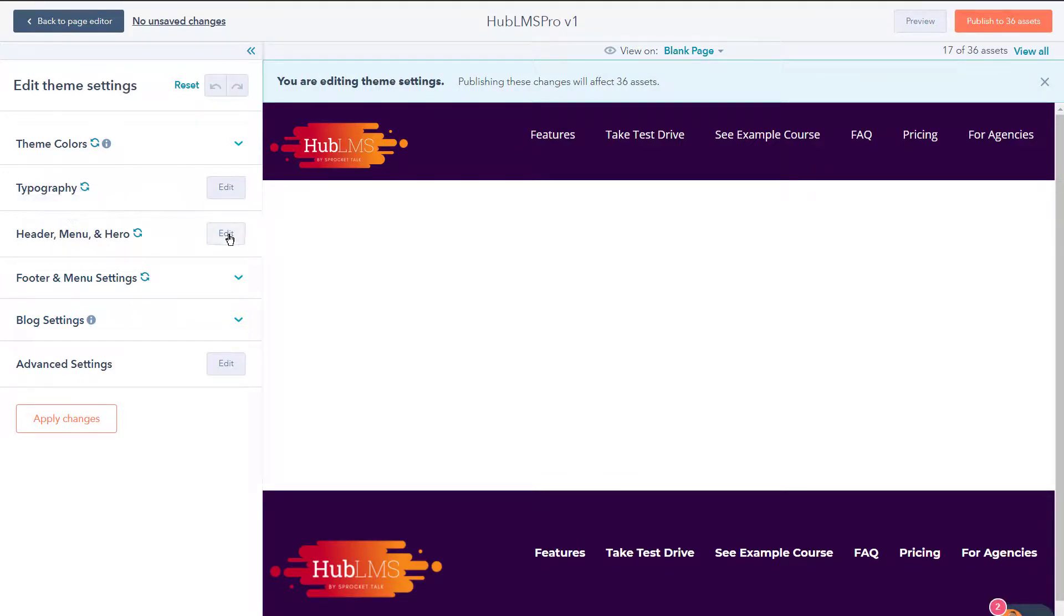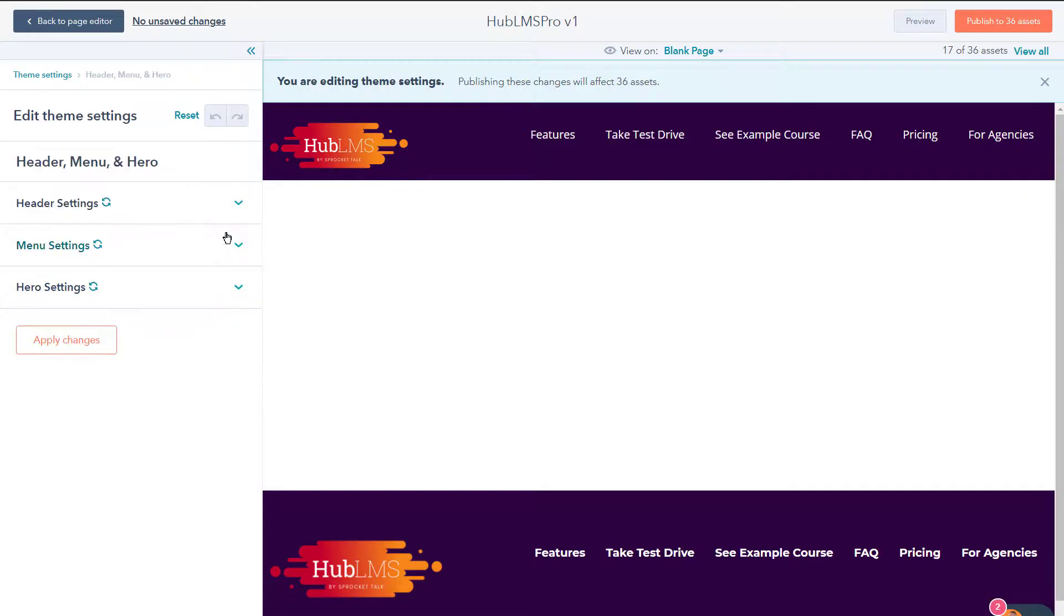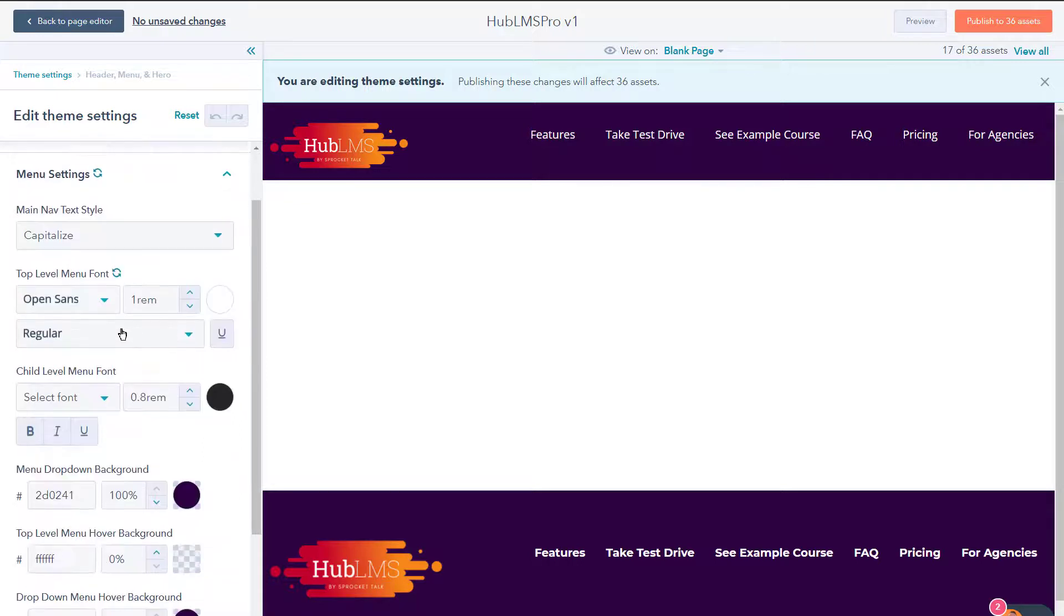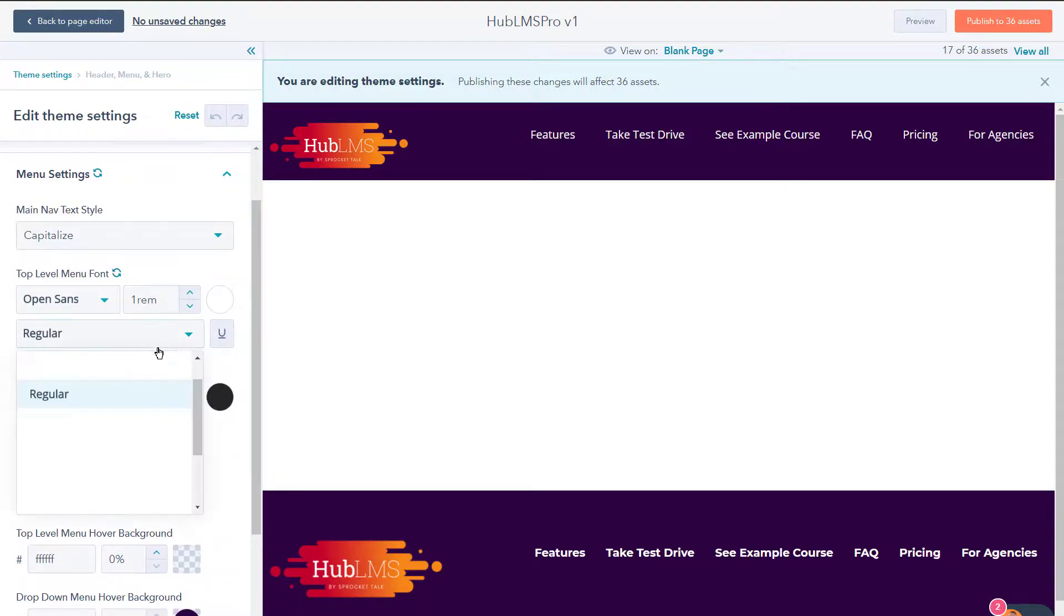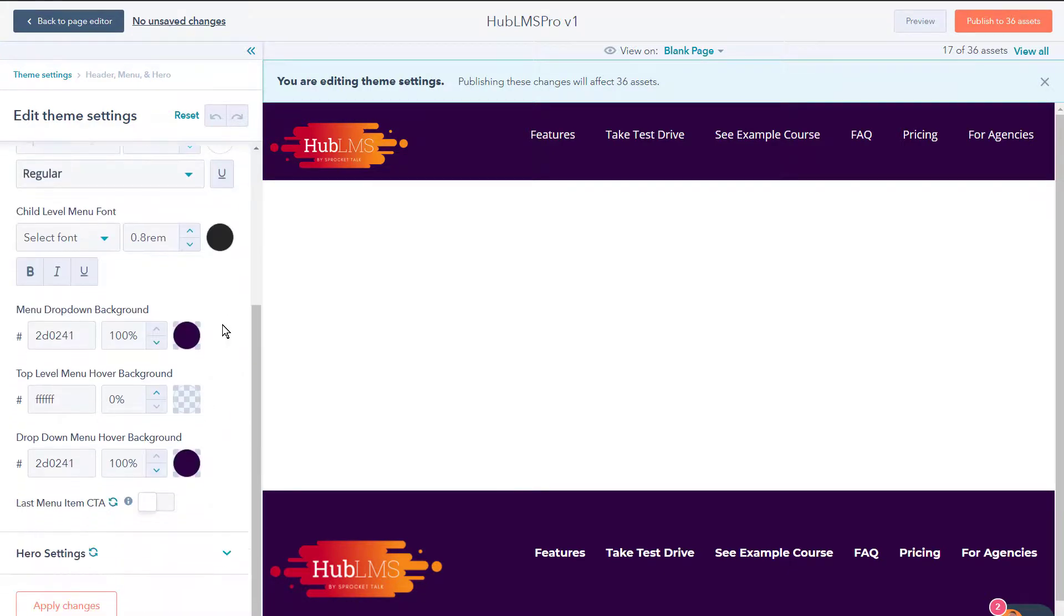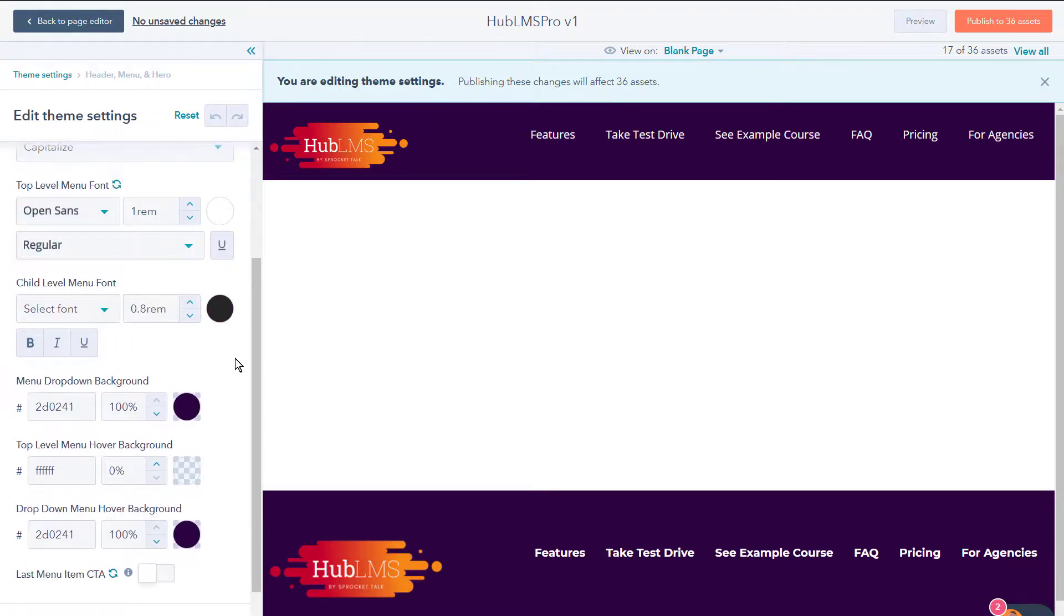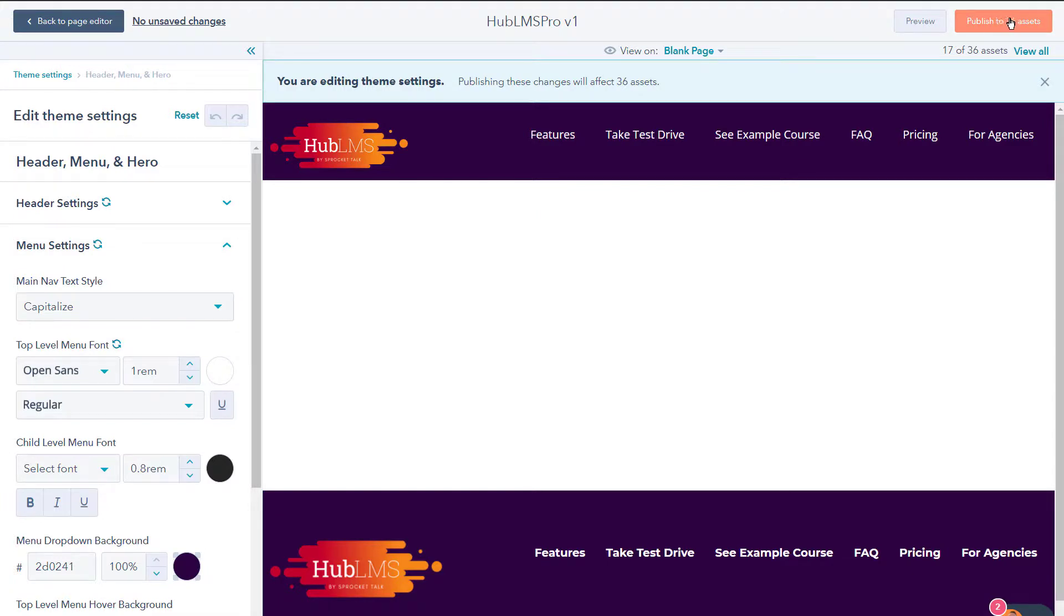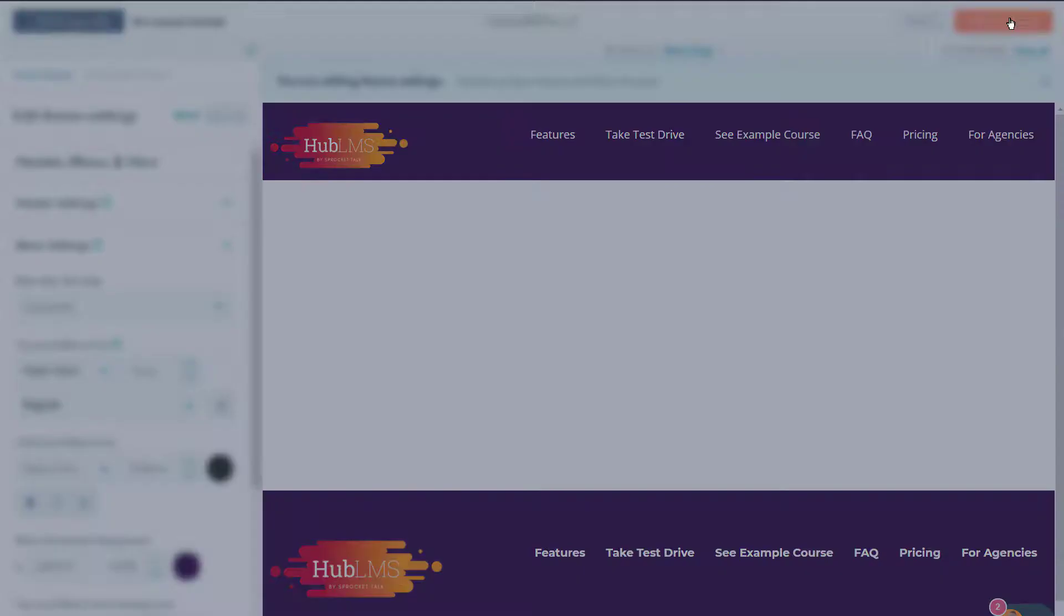But in this case, we're going to go edit theme settings and we're going to see immediately we have this header menu and hero section that we can click the edit button on, and we see that we have this menu settings here that we can open up. And now we can choose main nav text style, we can choose the top level menu fonts, we can choose colors, underline, regular, bold, italic - all the things that you want to do for main menu and even menu drop down items are right here in this theme settings. Again, once you style this to your heart's content, you're going to be able to publish it to 36 assets. Well, it'll be different assets for you, but you'll be able to publish the changes.